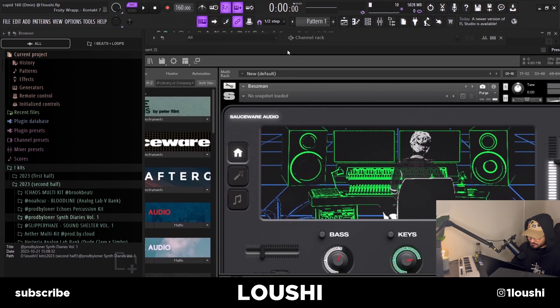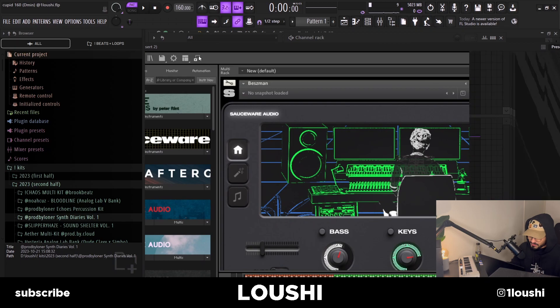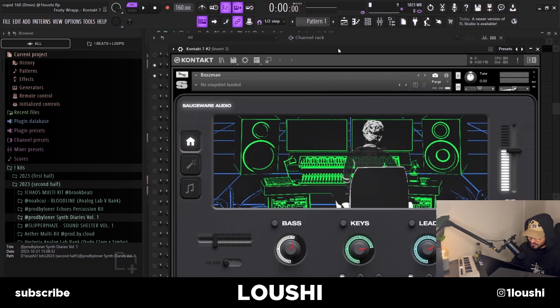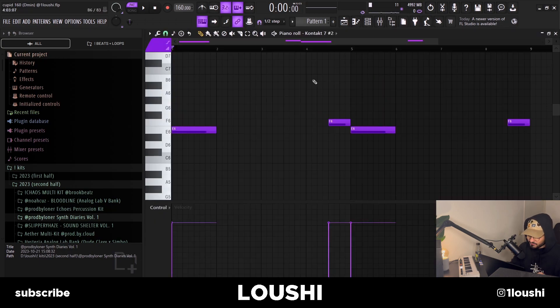After I had the first pattern, I went into the same bank — Trifecta again — and went to the same Best Man preset, but this time I used the leads instead of the keys. Also a very simple pattern, and it sounds like this.